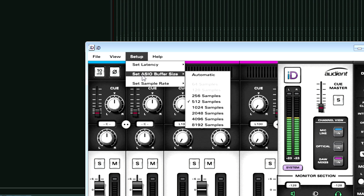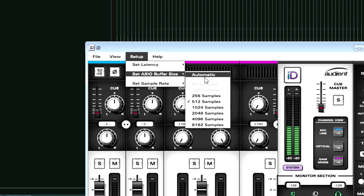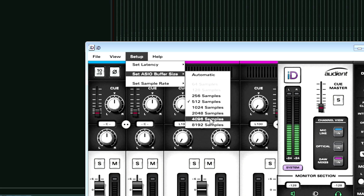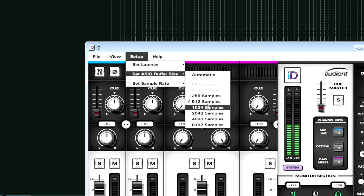From here I can choose which buffer size I want. There's an automatic setting, which is okay, but I want to actually set this to whatever I want. For recording purposes, I would set it to the lowest I can get away with, which right now is 256. That might not actually be low enough depending on what you're recording.